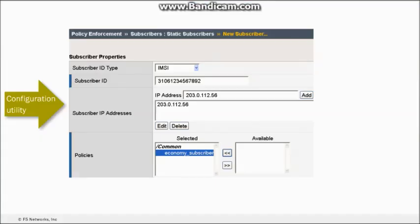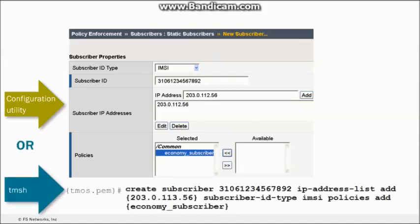In addition to the Configuration Utility, you can also configure and view information at the command line using the Traffic Management Shell, TMSH. Here you can see an example in which a new subscriber is created using the Configuration Utility and a command to do the same in TMSH. Click the Next button when you're ready to proceed.